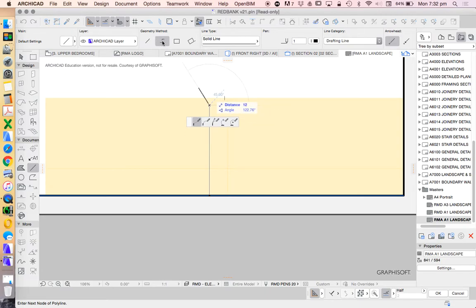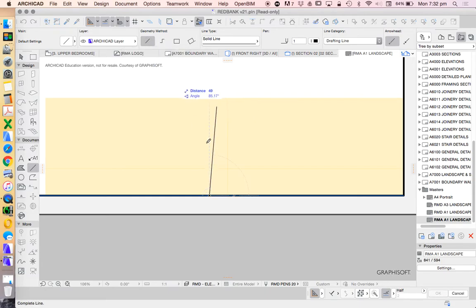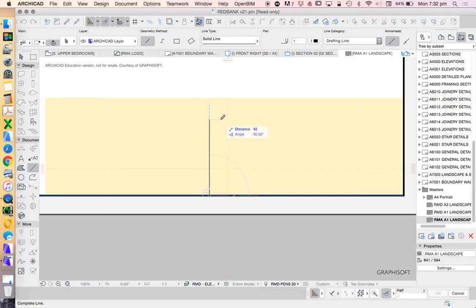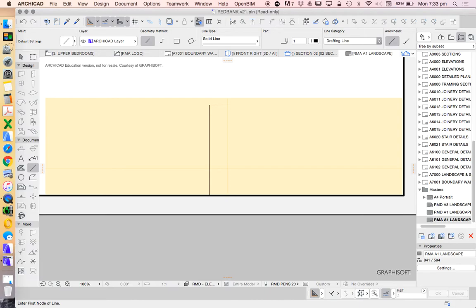I want to make this line 50 millimeters long. I'm not going to rely on just my ability to move my mouse really carefully. I'm going to type in a distance. So I'm going to press D for distance. Now I can let go of D and let go of shift. I'm going to type in a value 50, press enter.